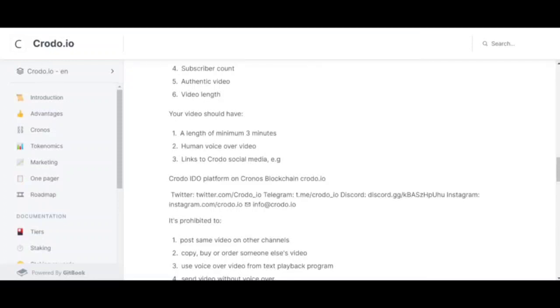Next, what is forbidden to do? Post the same video on other channels, copy or order someone else's video, use voice-over from a text player, send video without voice acting. Where should you post videos?